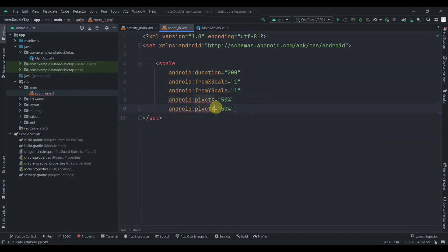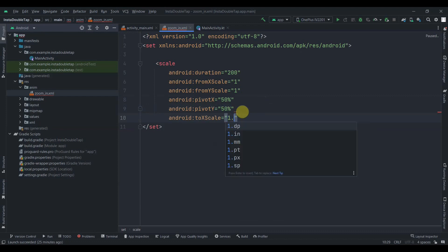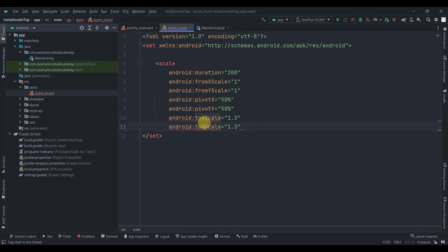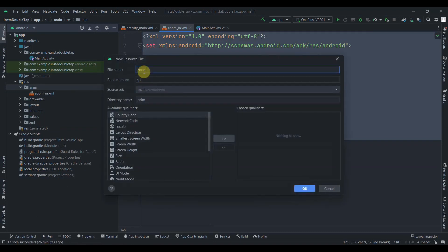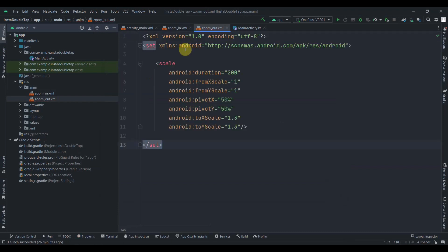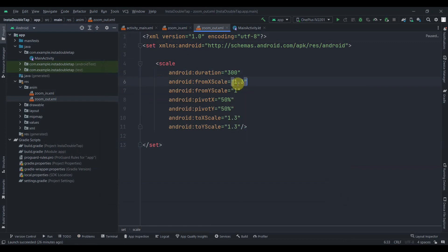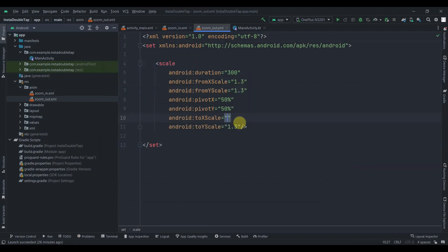PivotY will be 50% as well. Then we set toXScale and toYScale to 1.3 — you can play with this value, it's all about customization. I'll copy this and create another animation resource file named zoom_out, paste the zoom_in code, increase the duration to 300, and set fromXScale and fromYScale from 1.3 down to 0.5. Again, you can play with these values.